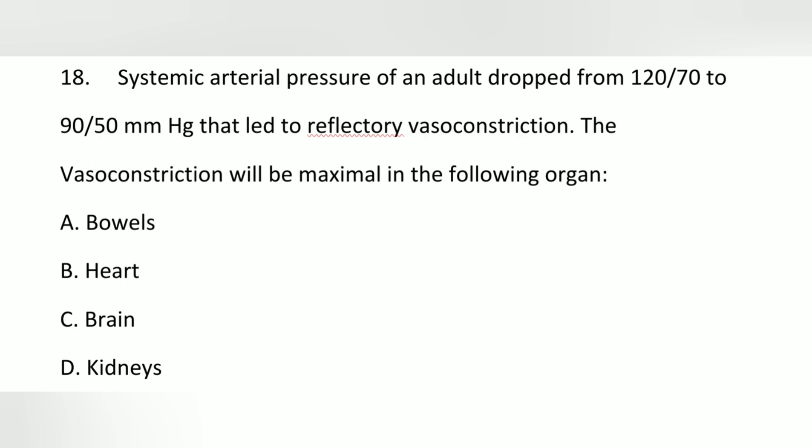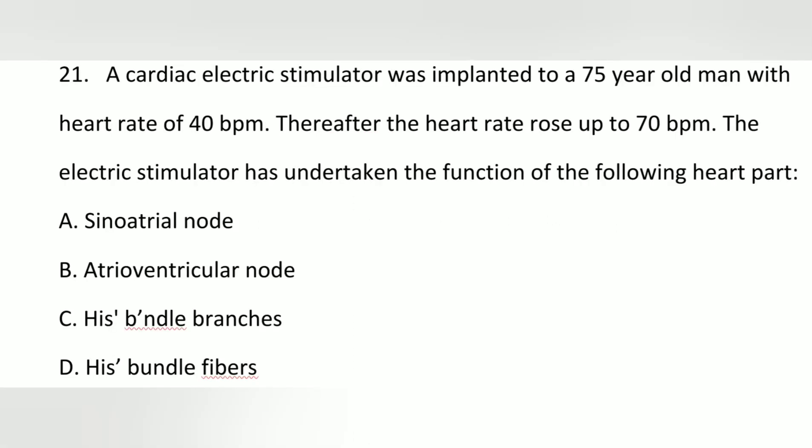Here, systemic arterial pressure drops from 120 to 90 over 50. Because histamine is a vasodilator, vasoconstriction will be maximal in response.